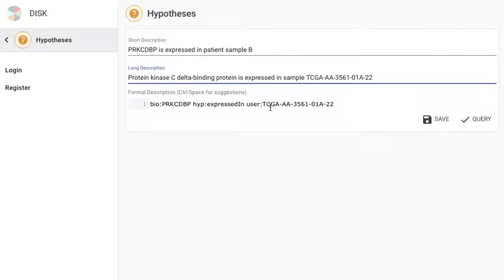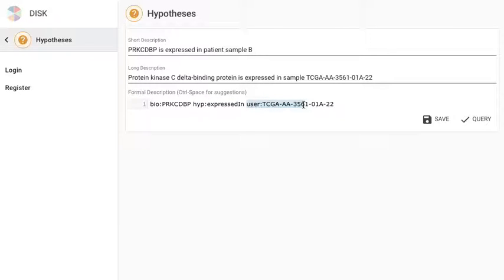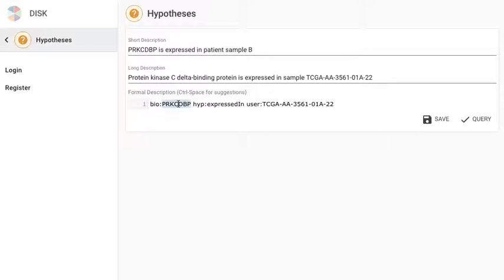There is a formal description about it underneath in the form of triple statements. A triple statement consists of a subject, a predicate, and an object. The statements use terms from various ontologies. The bio colon prefix indicates the biology ontology, so PRKCDBP is a term from the biology ontology.